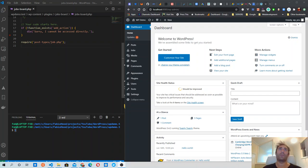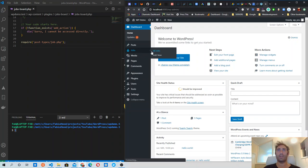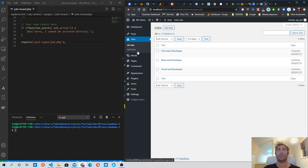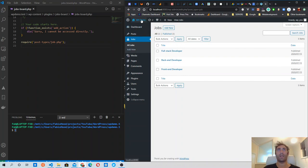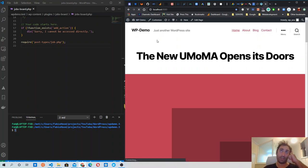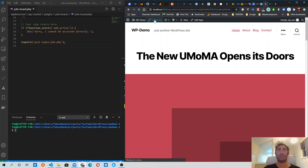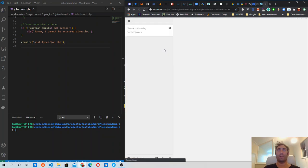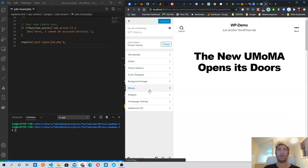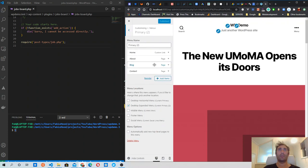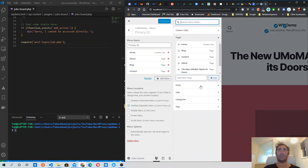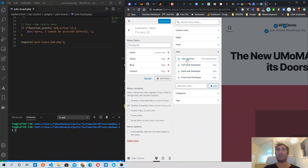The plugin so far has only two menu items: All Jobs and Add New Jobs. I've created a couple of jobs already. What I'm going to do now is add the jobs archive page to the menu. We open the customizer for our WordPress installation, go to Menu > Primary, and in here we can add new items. There is a Jobs element that we can open and select.